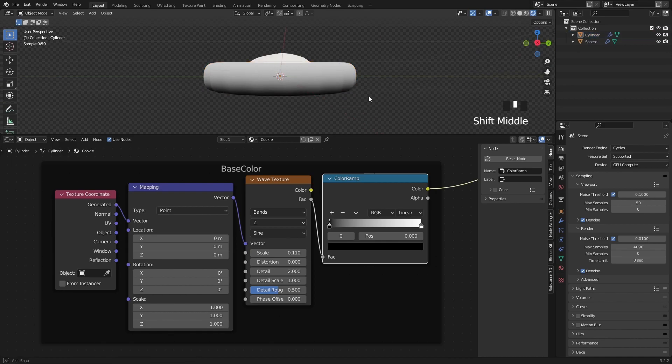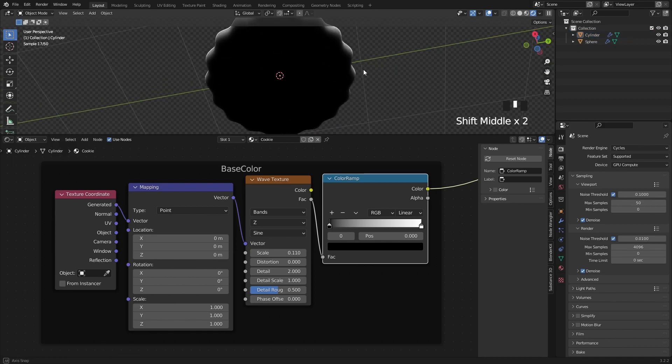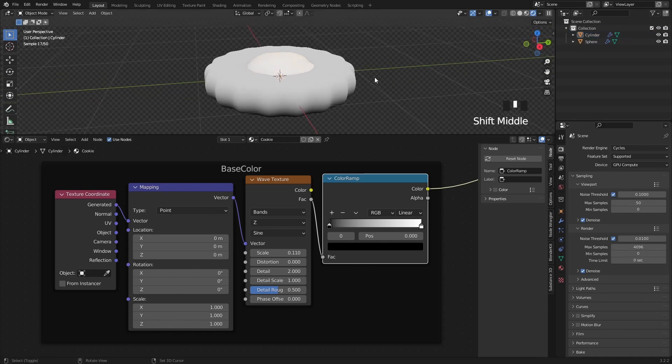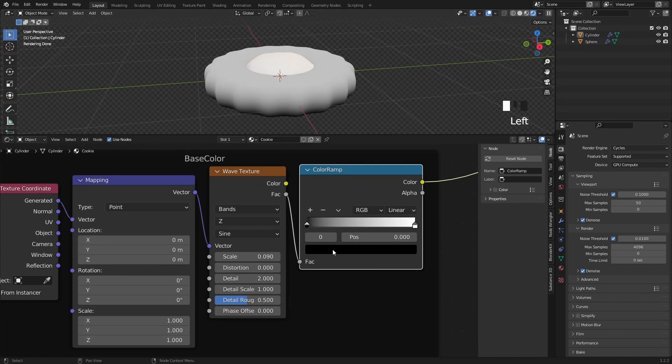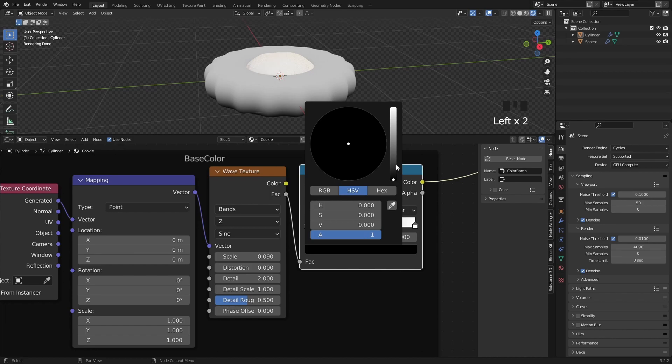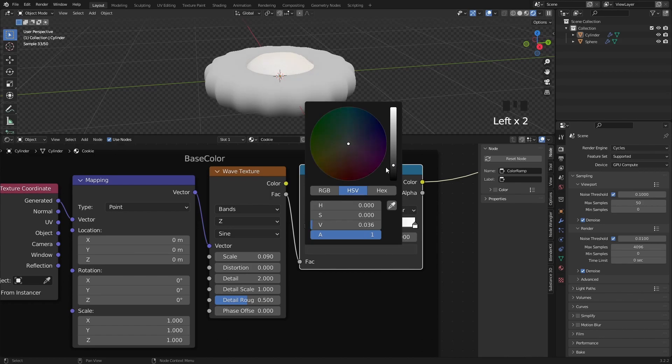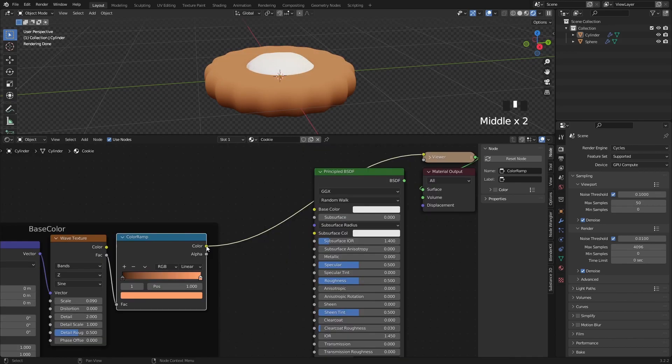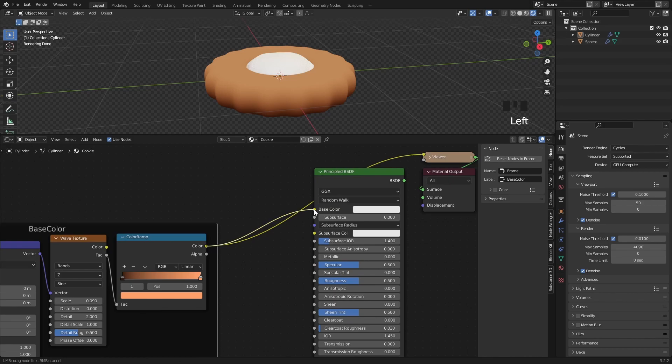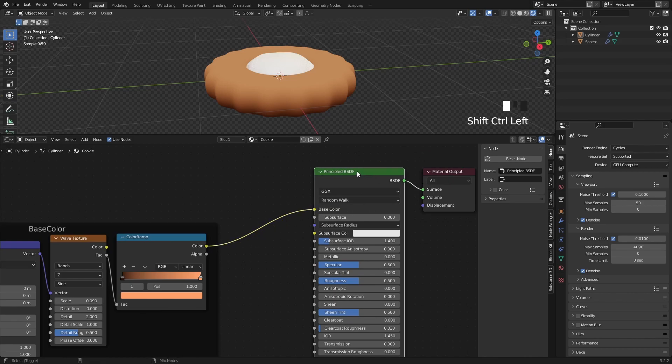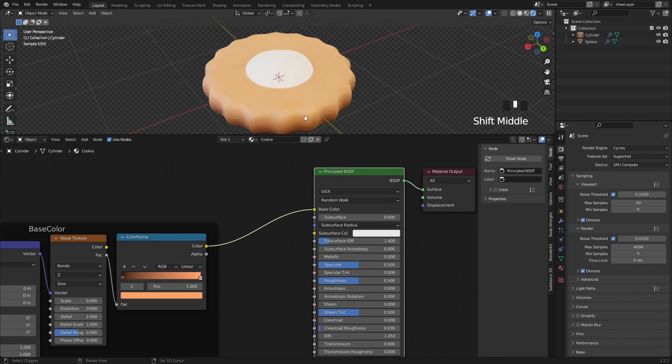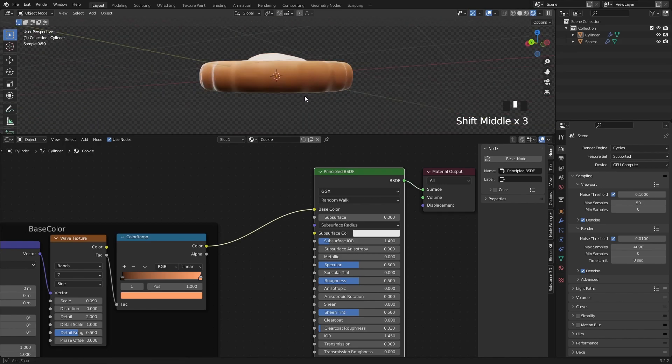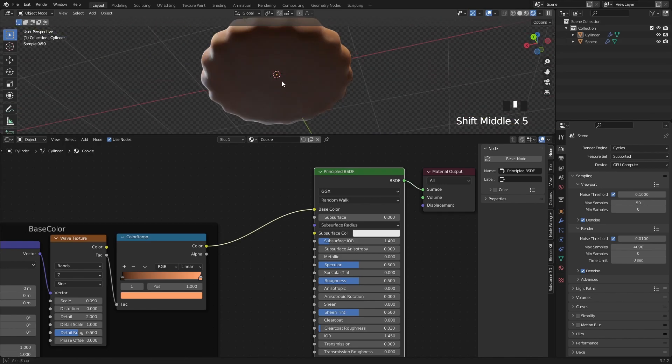To finish up this node group, we only have to change the color ramp's colors. I used a darker brown color on the bottom and a lighter brown color on the top. Now simply plug the color into the color socket and preview the principled shader with Shift Ctrl and Left Click. This is how our shader looks like at the moment.